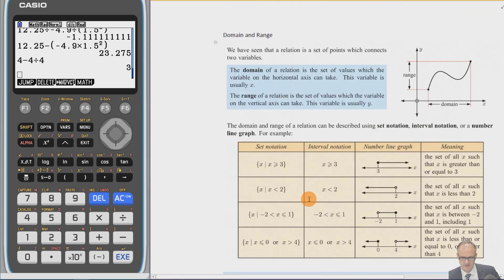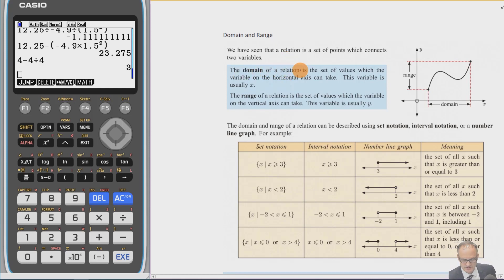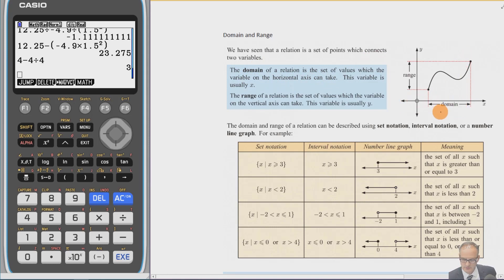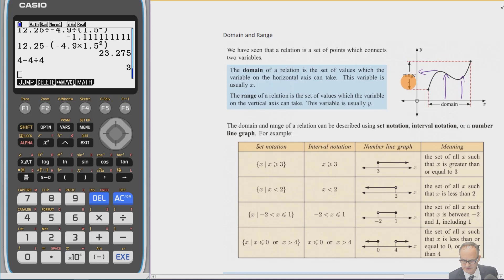Next we're going to look at domain and range. The domain of a relation is the set of values which the variable on the horizontal x-axis can take — everything you put into your function. What you get out is called the range, corresponding to the y-axis.